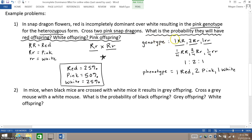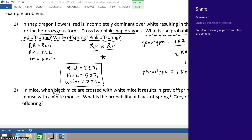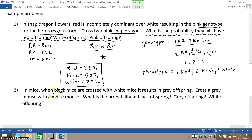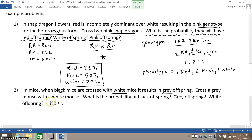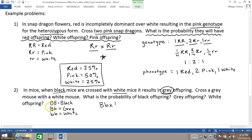If you take a look at question number two, while it does not mention incomplete dominance, the way in which you know this is an incomplete dominance problem is because it mentions three phenotypes: black, white, and gray. Black is the dominant color, so we will use the letter B. Big B Big B gives black, Big B little b gives gray, and little b little b gives white. Because when you cross black with white, it results in gray offspring, letting you know that the heterozygous form is gray. So you're crossing a gray mouse with a white mouse.